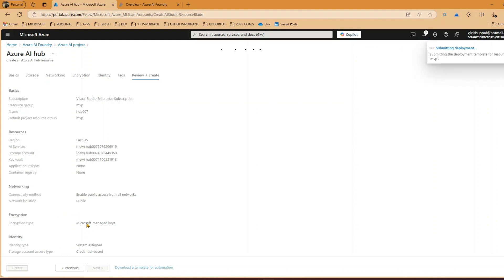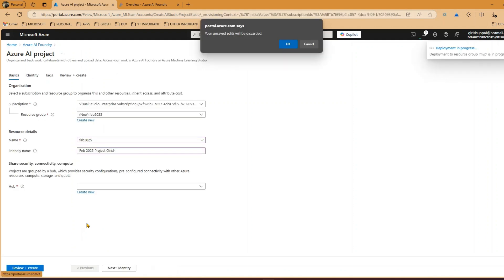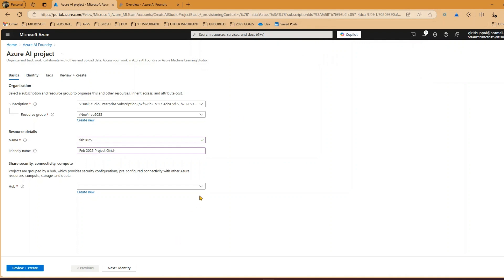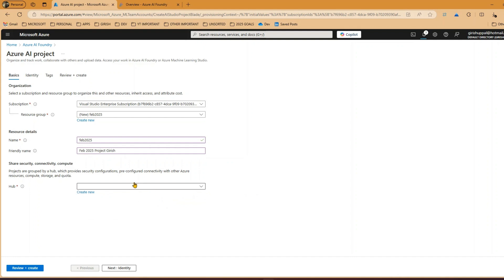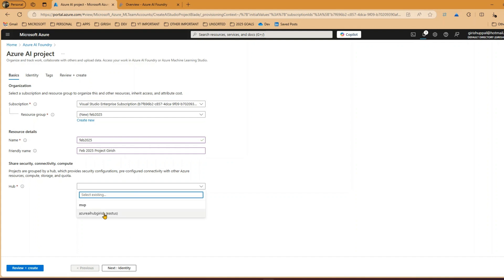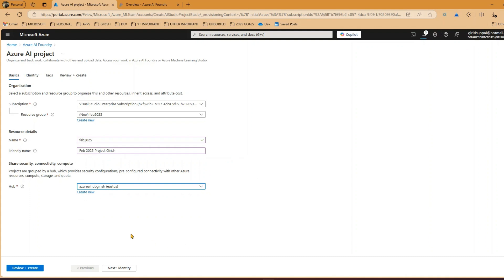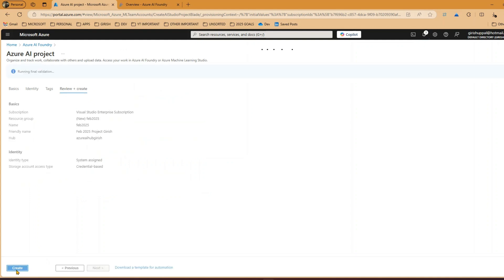Once the hub is created it will allow us to create the project. It may take some time to provision a hub because various backend resources are being provisioned. I'll cancel that and instead select an existing hub for this example. I'll select that hub and click 'Review + Create' to proceed with project creation using the already-provisioned hub.